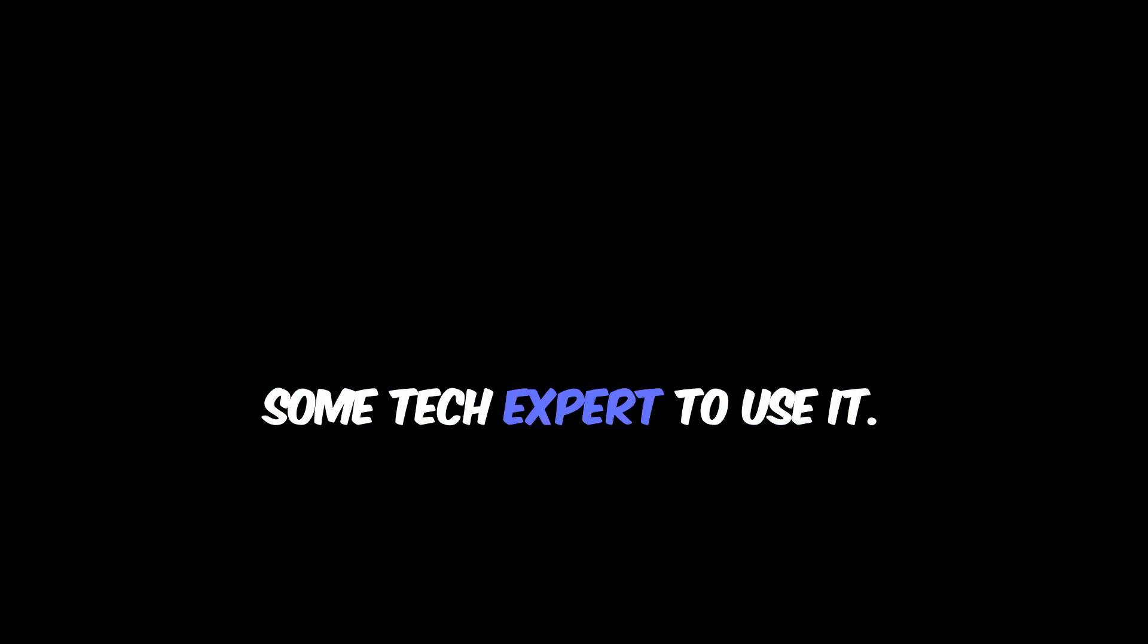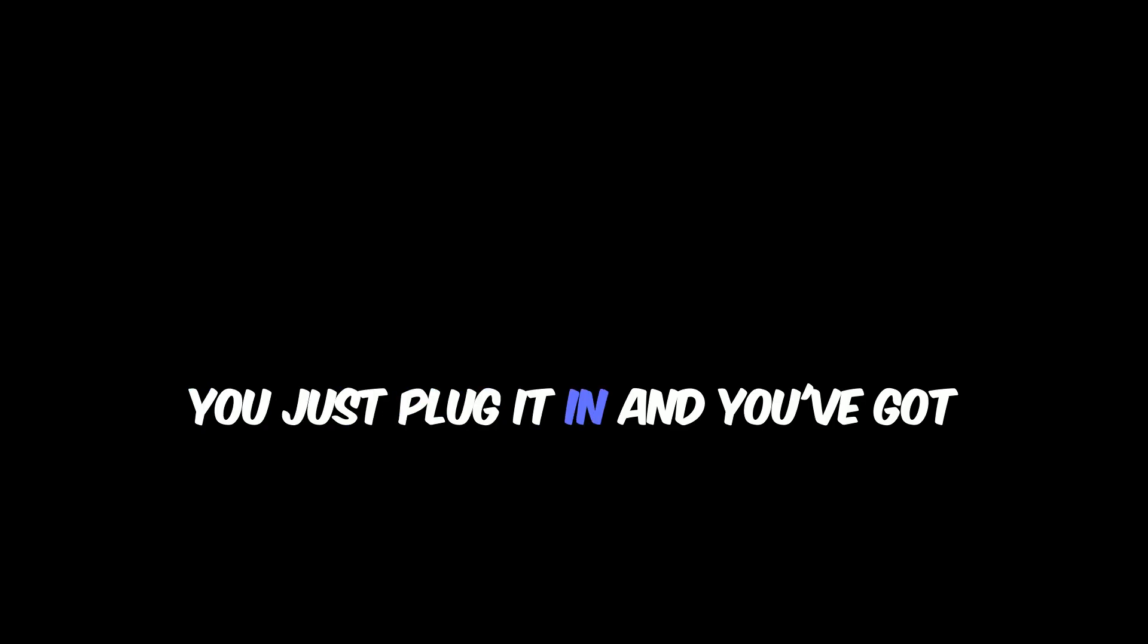And you don't have to be some tech expert to use it. You just plug it in and you've got hours of dependable backup power.